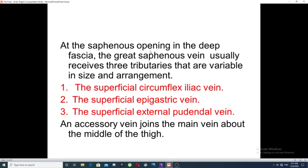At the saphenous opening in the deep fascia, the great saphenous vein usually receives three tributaries, which are variable in size and arrangement. These tributaries are: first, the superficial circumflex iliac vein; second, the superficial epigastric vein; and third, the superficial external pudendal vein.